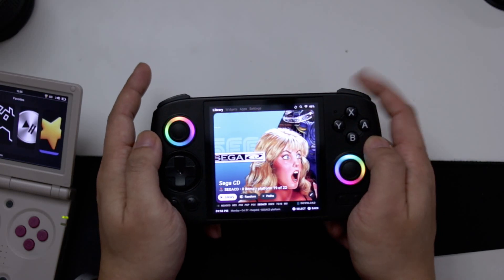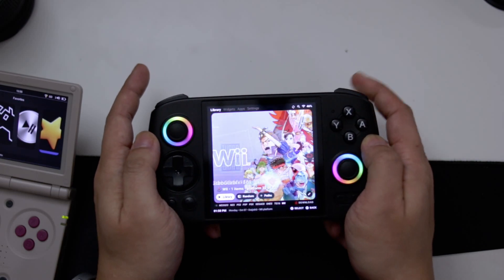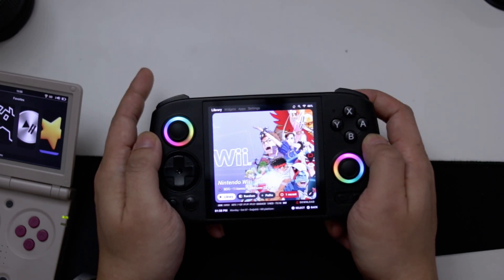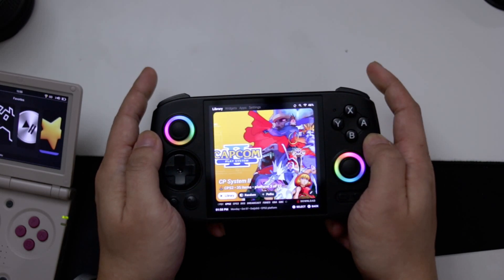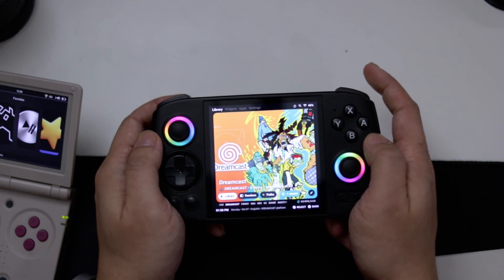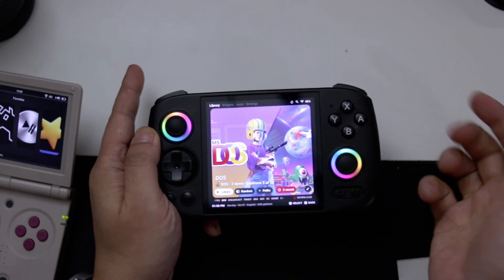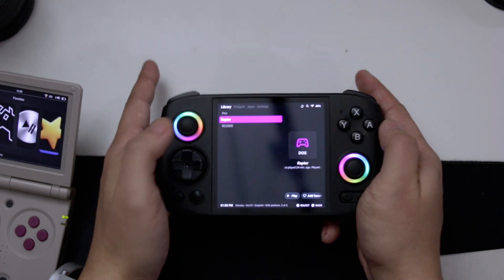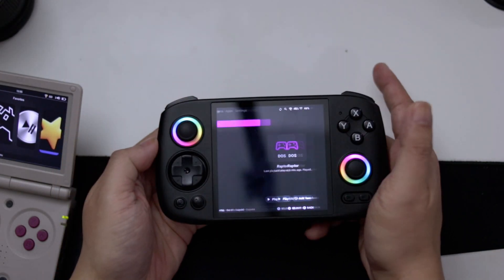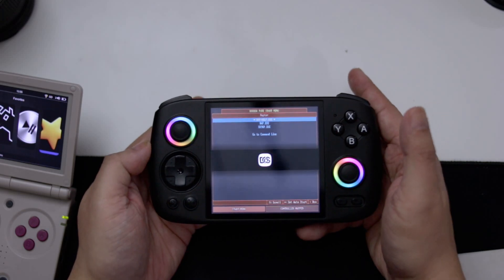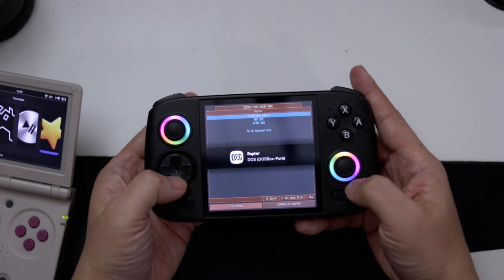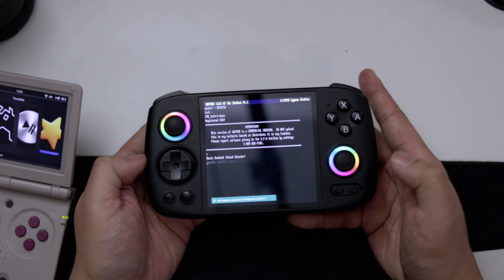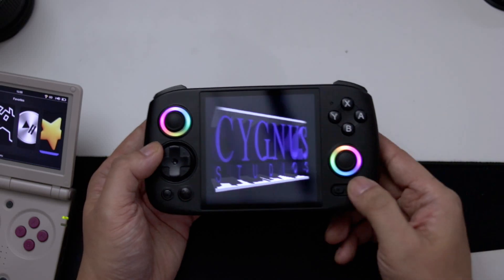I am using a different launcher, and you can see this is very different from what you'd normally see. I do have some systems installed — say if I want to go into DOS, I can go in and play Raptor, select the EXE, and here we go.